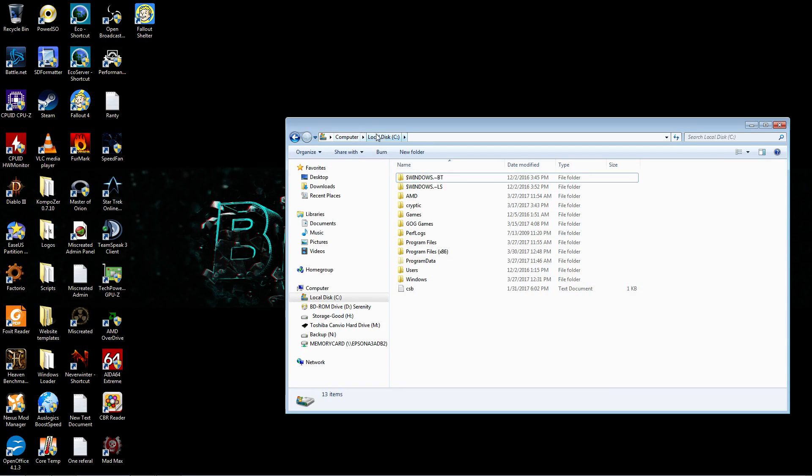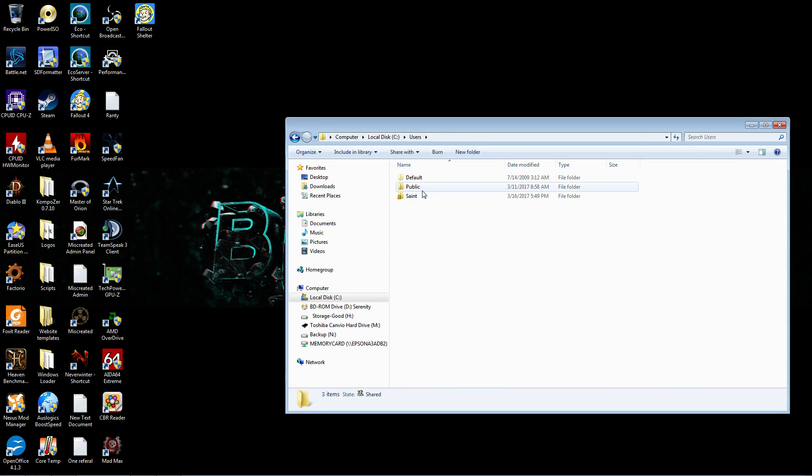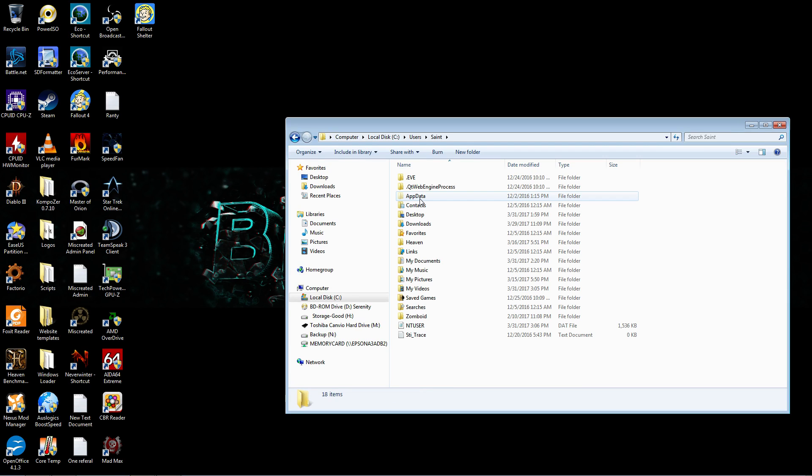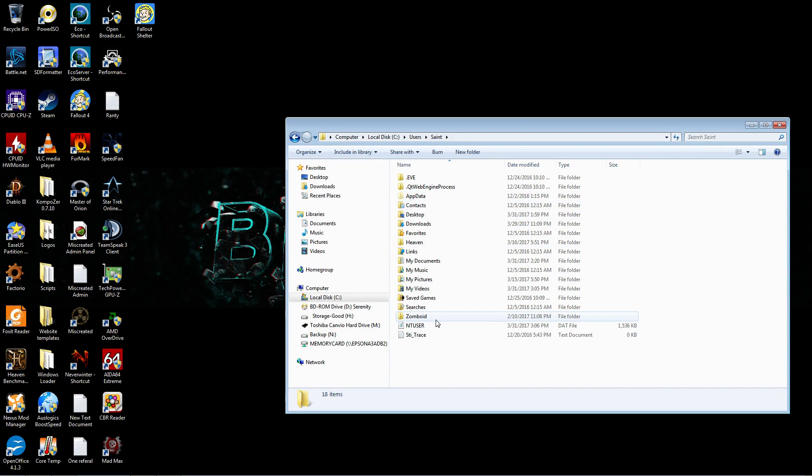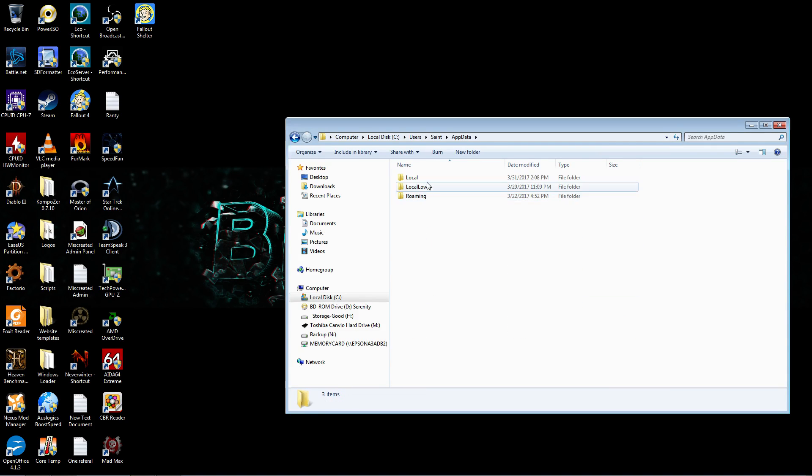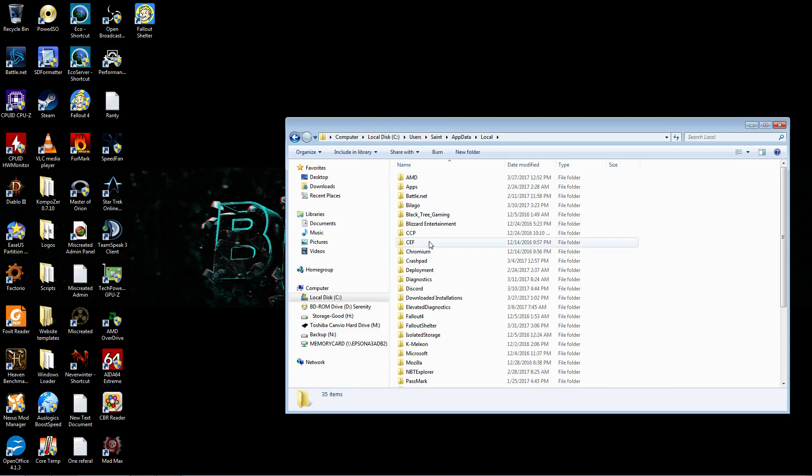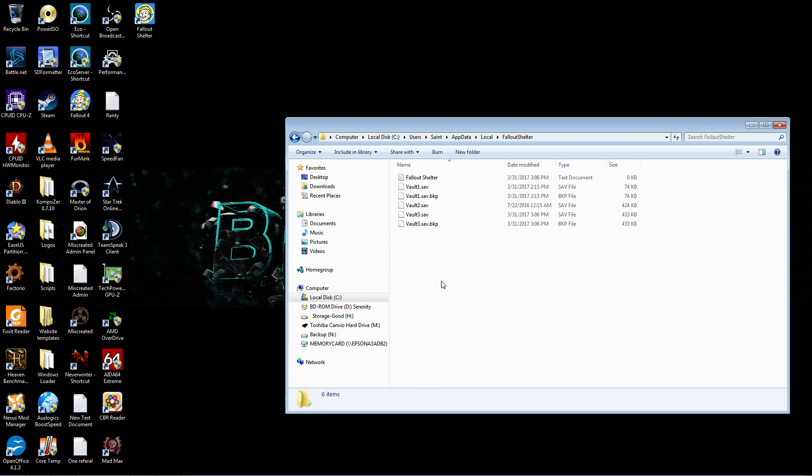Then you want to go into your C Drive, Users, whatever your computer name happens to be, whether it's Joe, Bob, Billy Joe Bob, Captain Fancy Pants. I don't know what you call your computer. But then you go to App Data, Local, Fallout Shelter. And that's where all your save files will be.